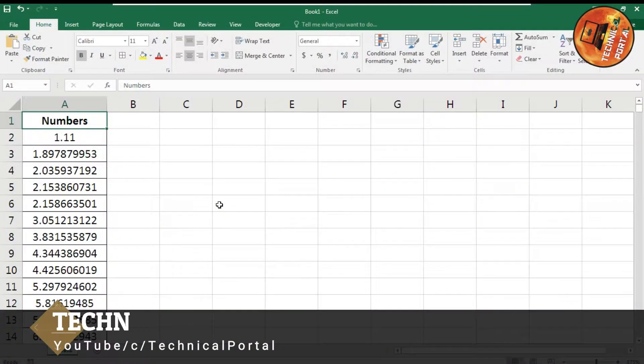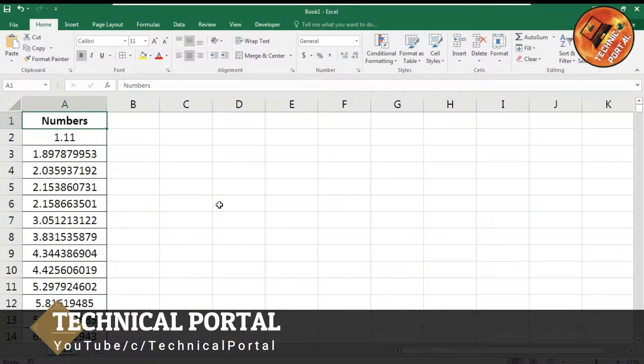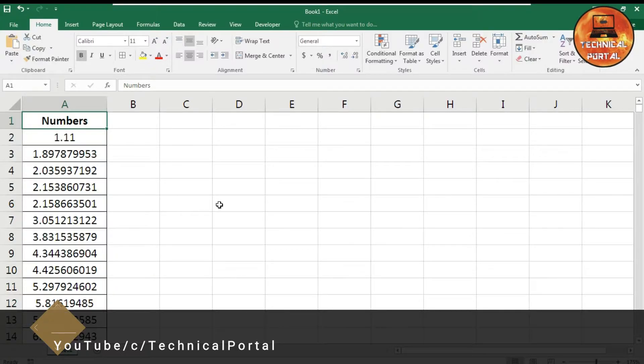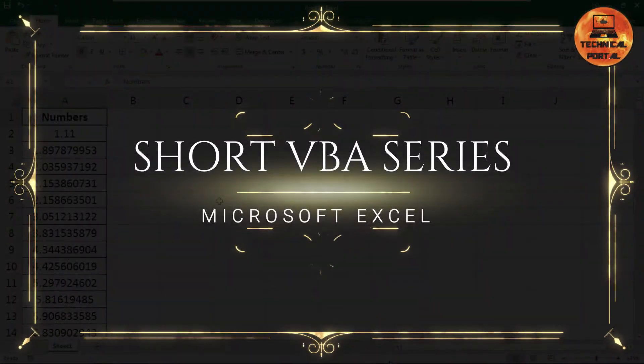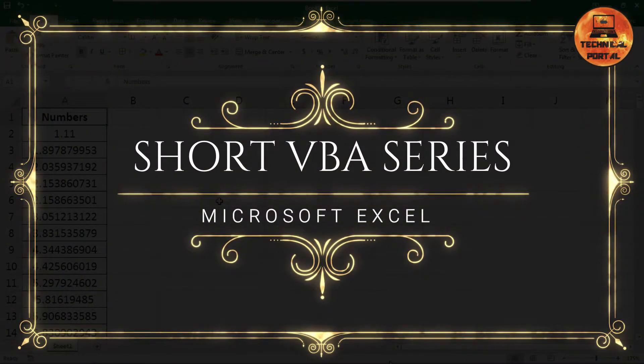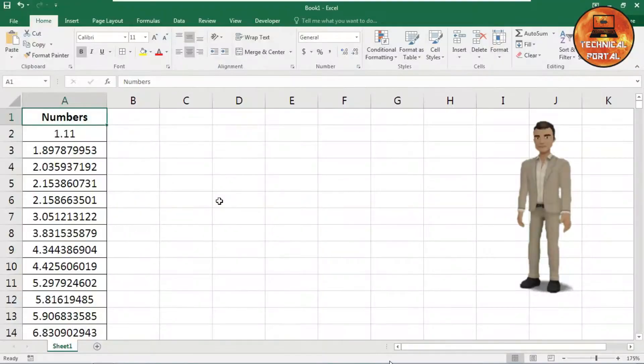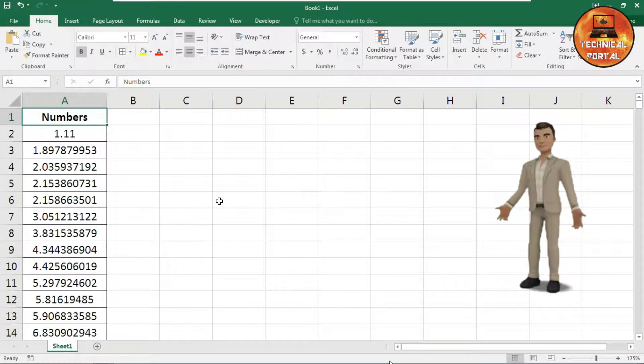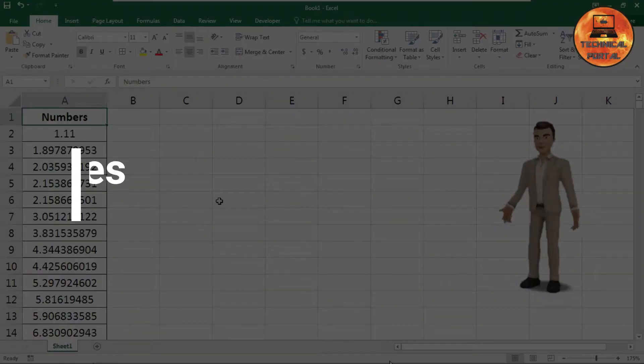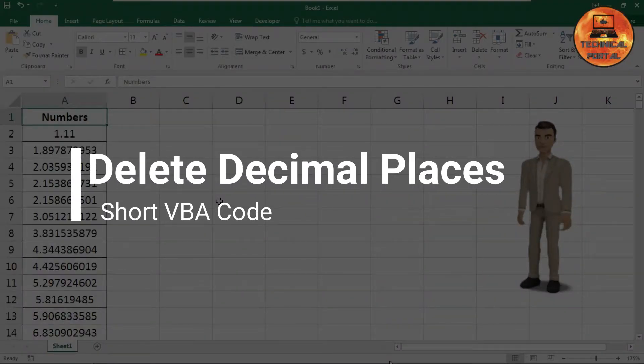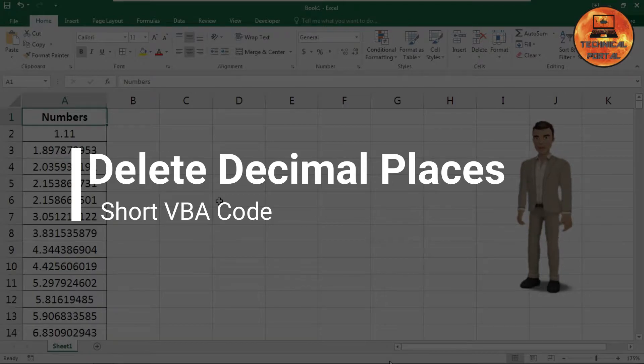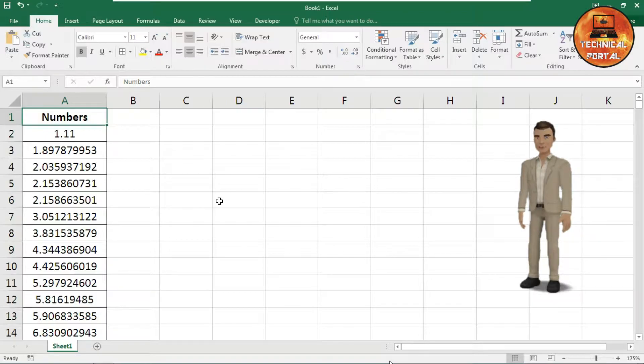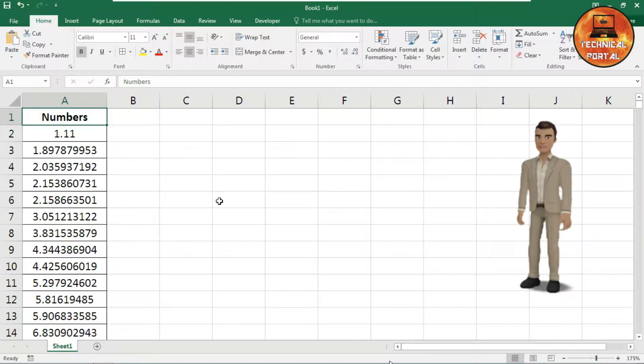Hello everyone, welcome back to Technical Portal YouTube channel on a new video of Microsoft Excel short VBA code series. Today in this video tutorial, we are going to learn how to delete all the decimal values in just a single click. We are going to implement a short VBA code for this, so watch this video till the end and follow my steps carefully.